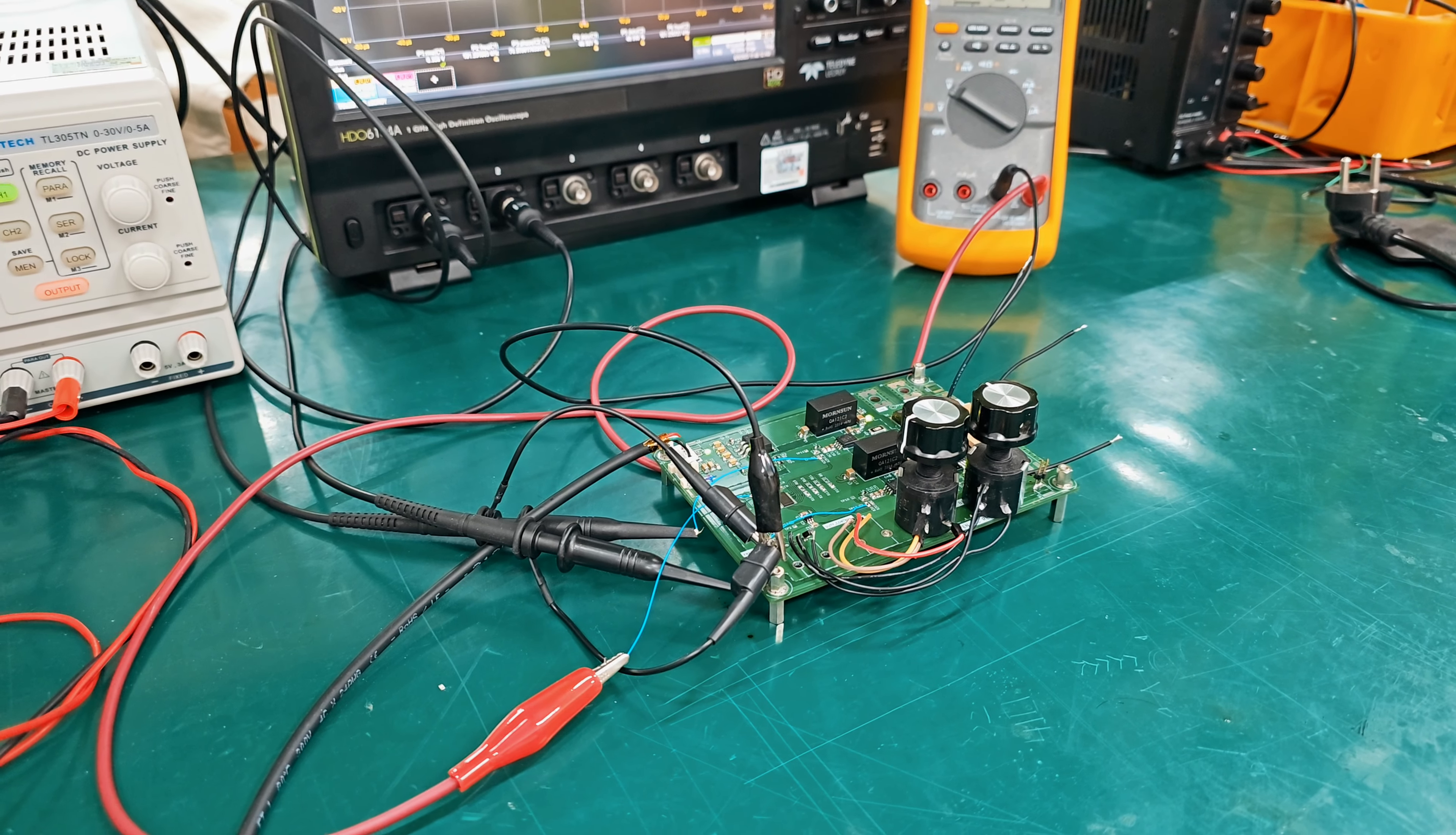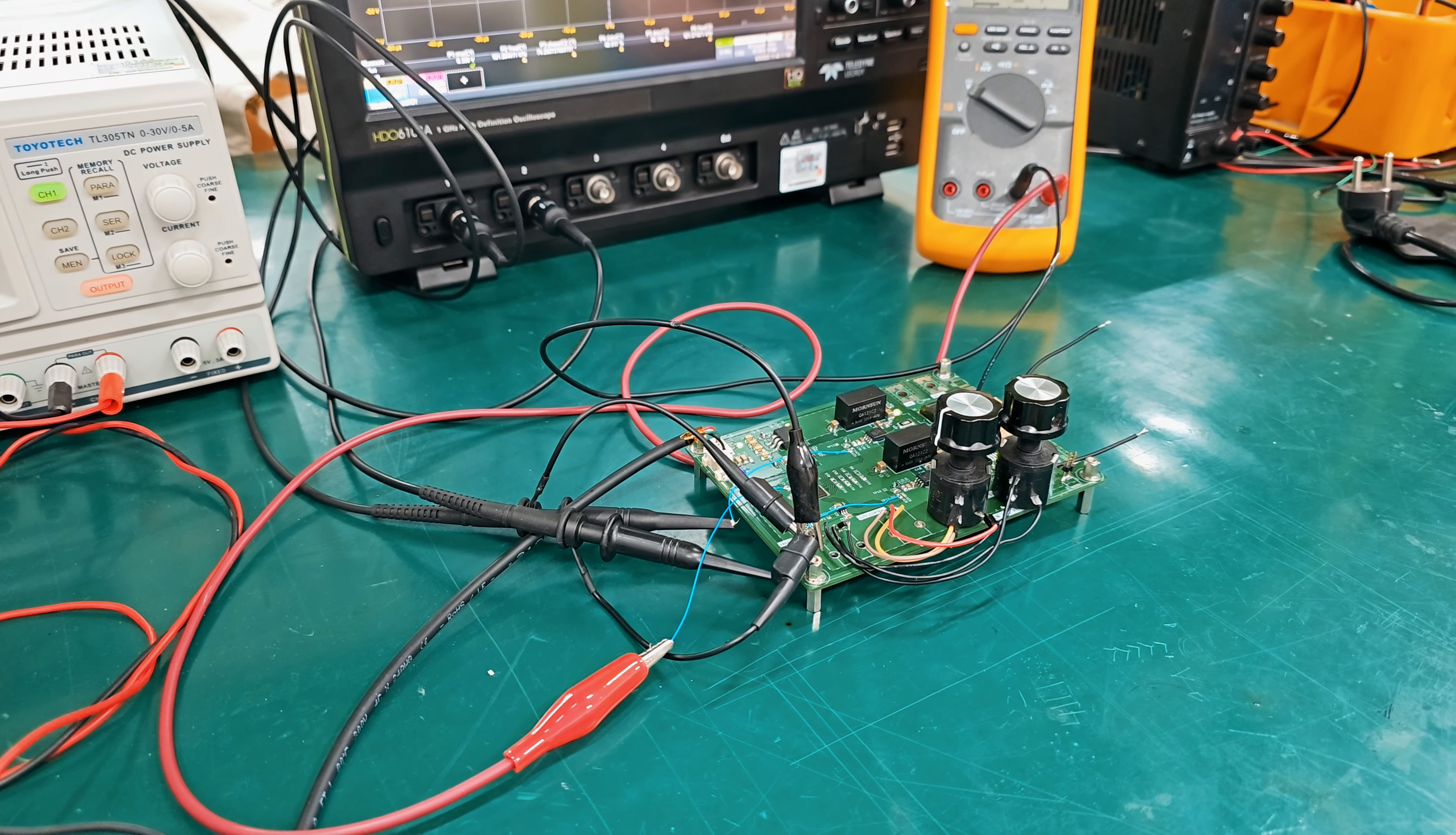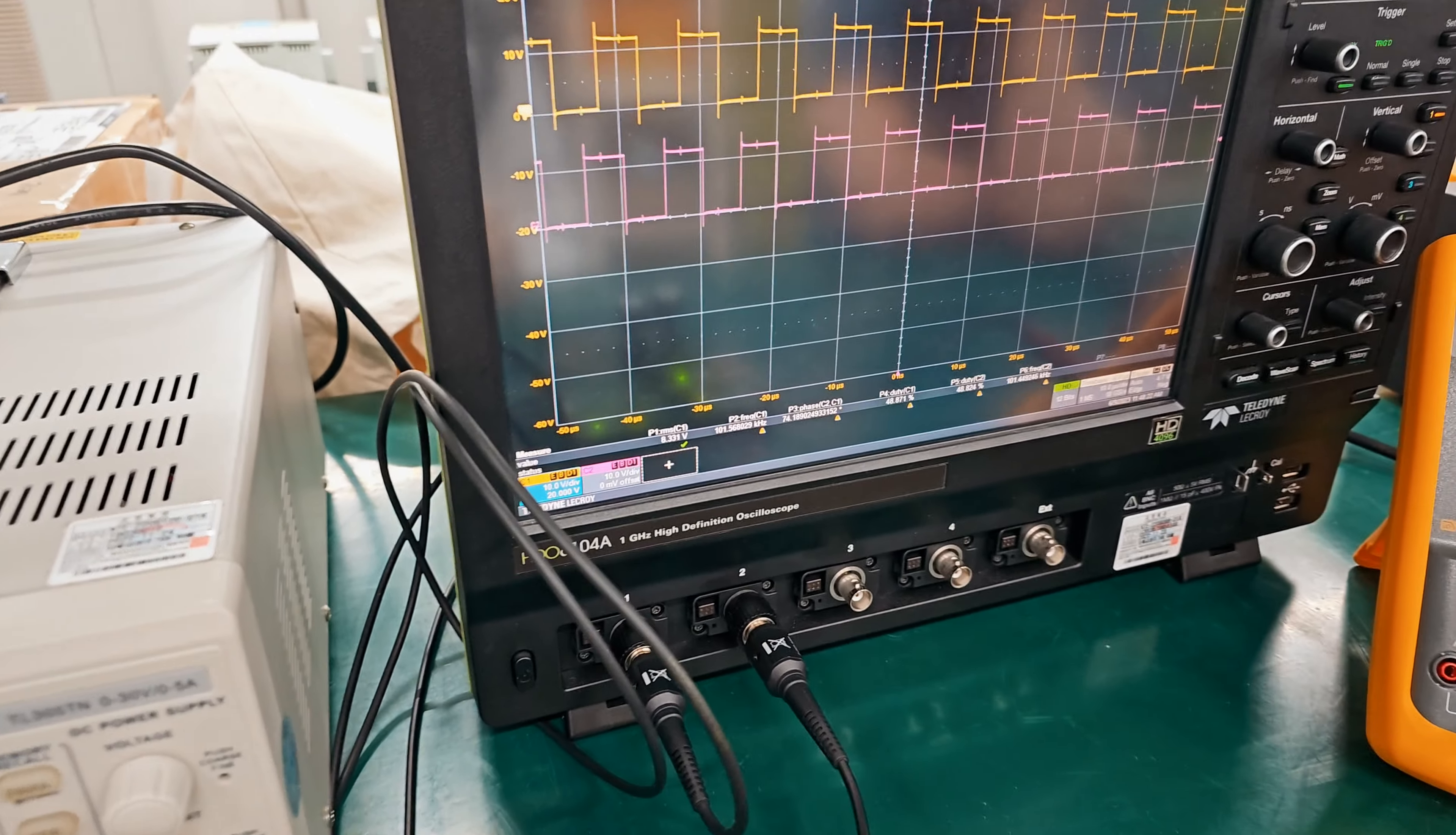And actually it doesn't work 0 to 180. It has minimum phase shift value and maximum phase shift value. So this condition is changed by frequency condition right.